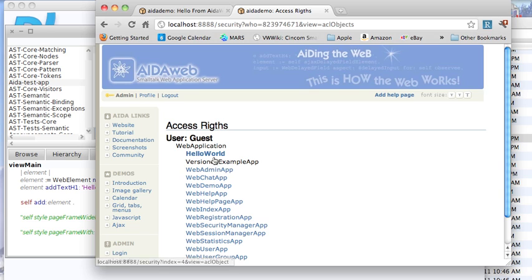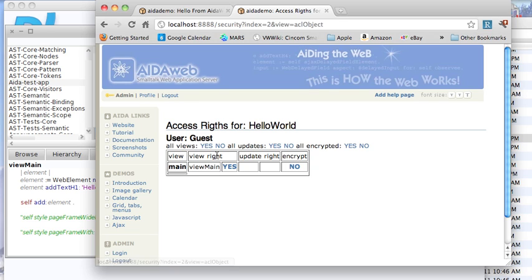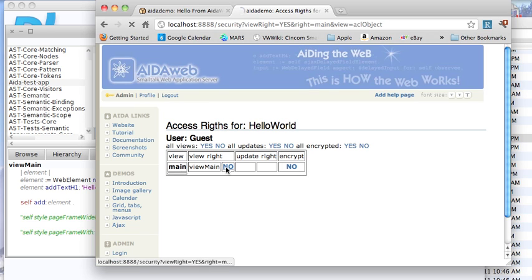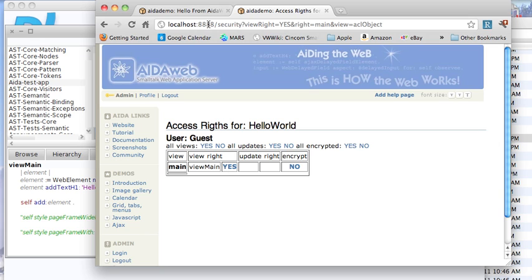Go to Hello World. This is your application. And down here, notice view main. It'll say no. You want to change it to yes so that you have access.